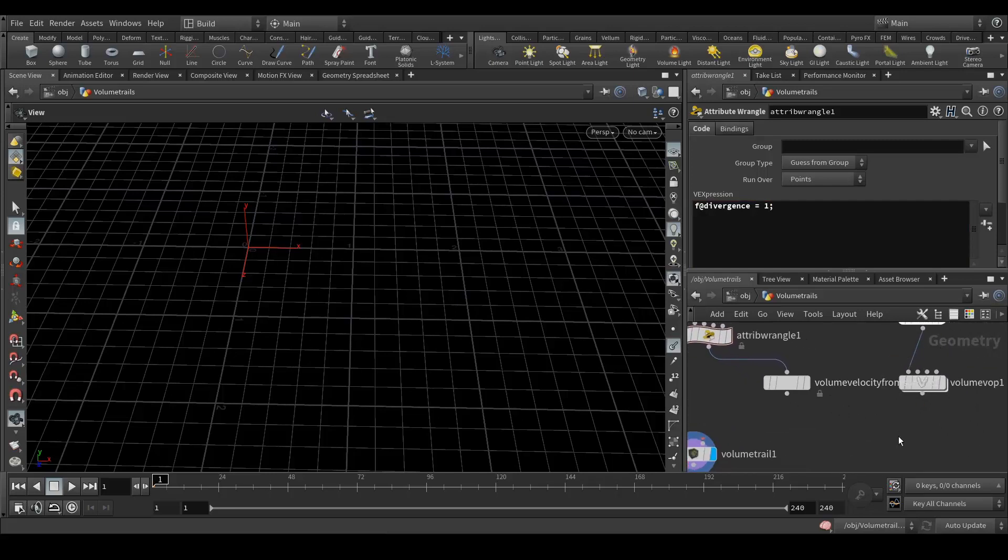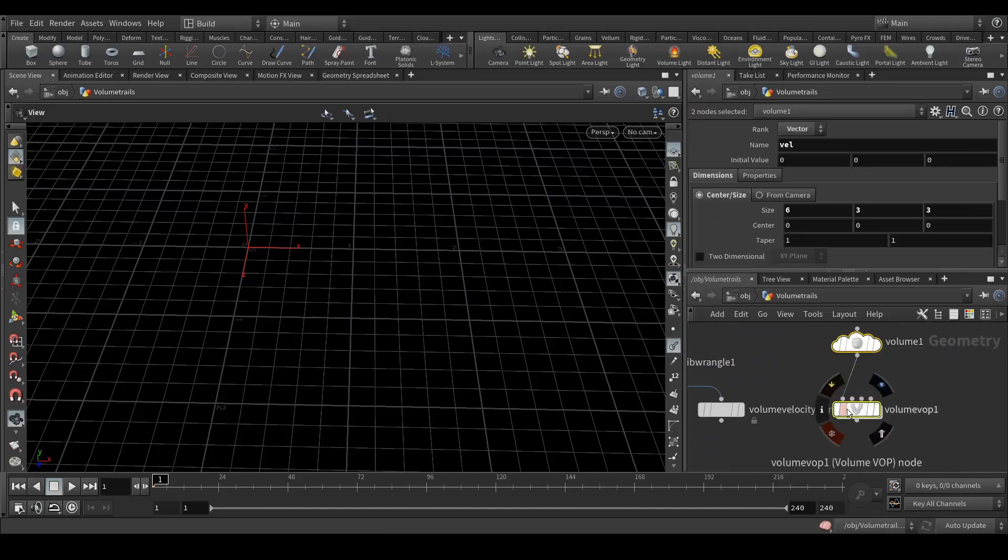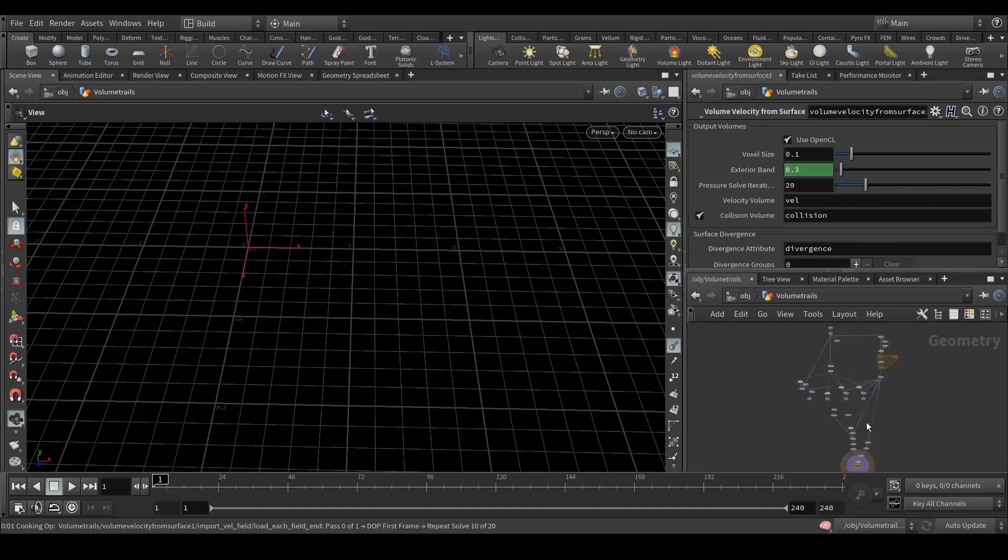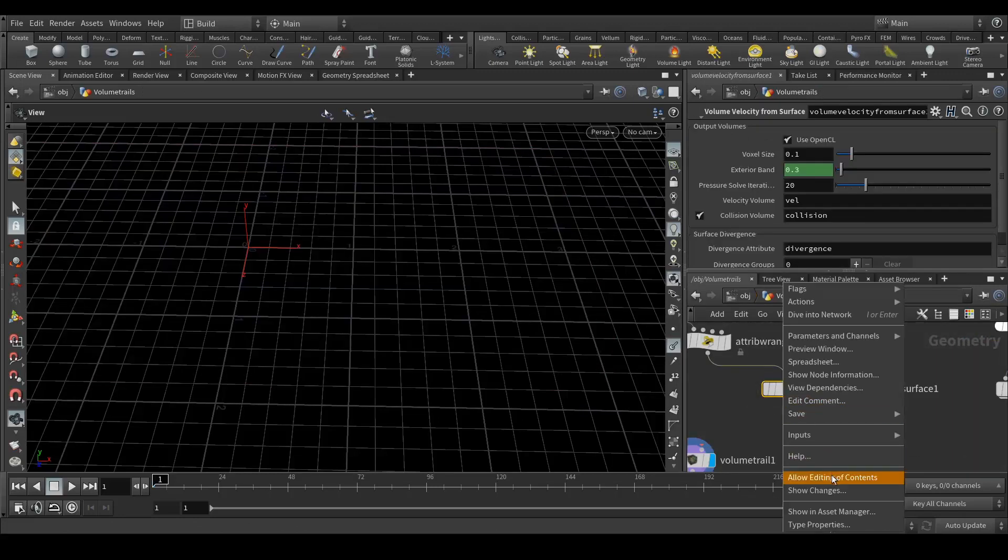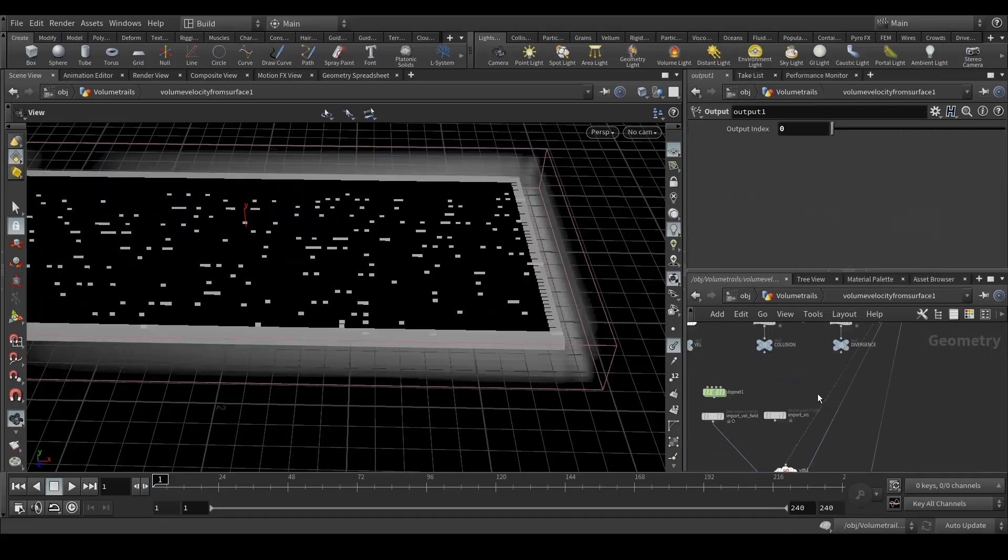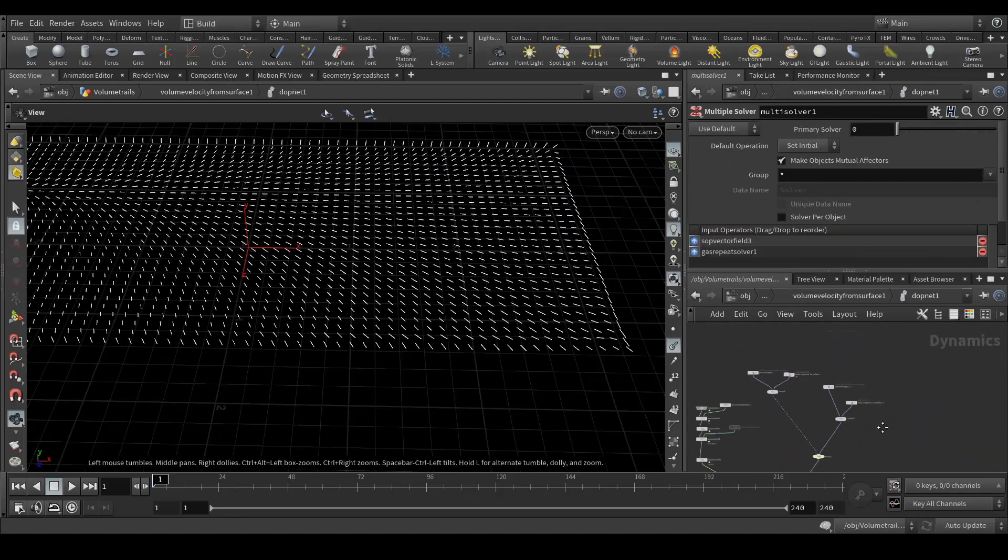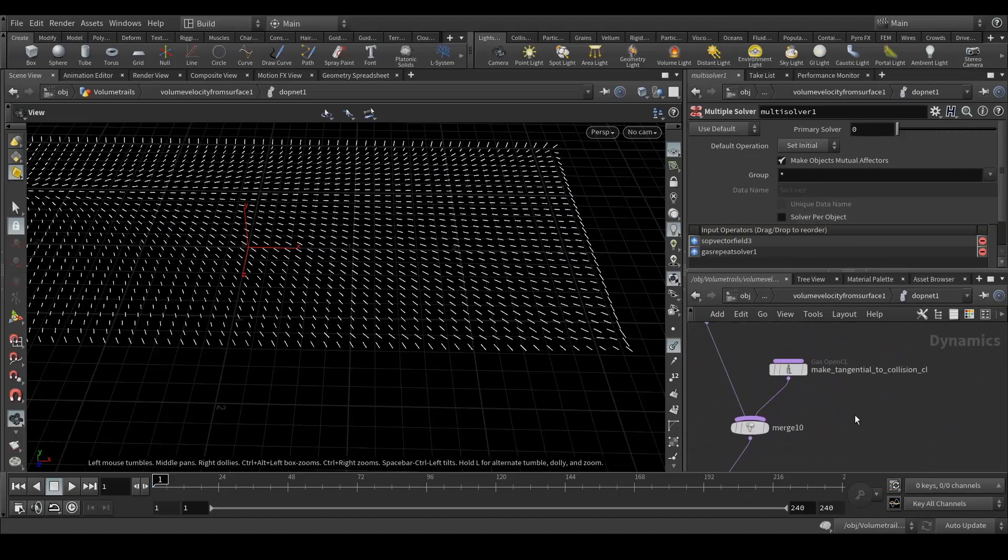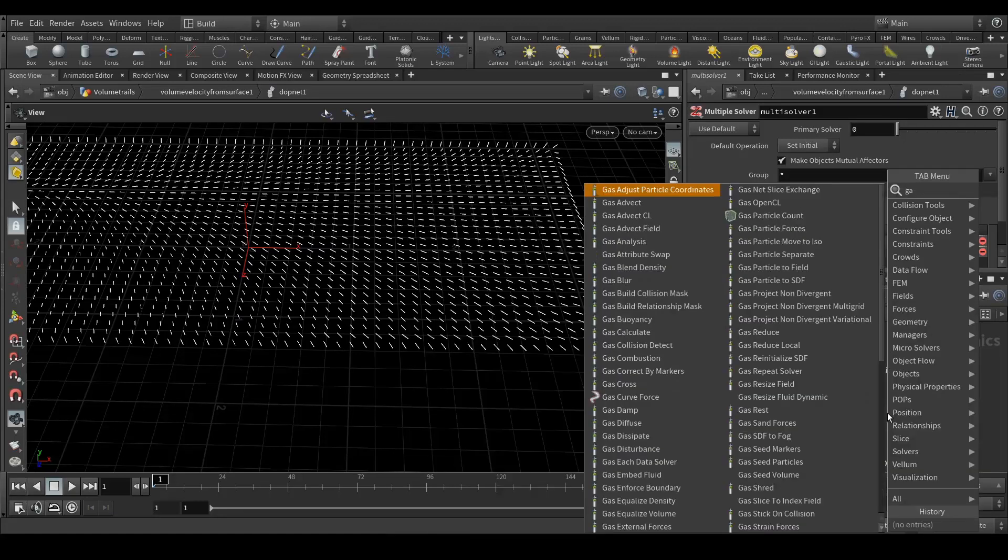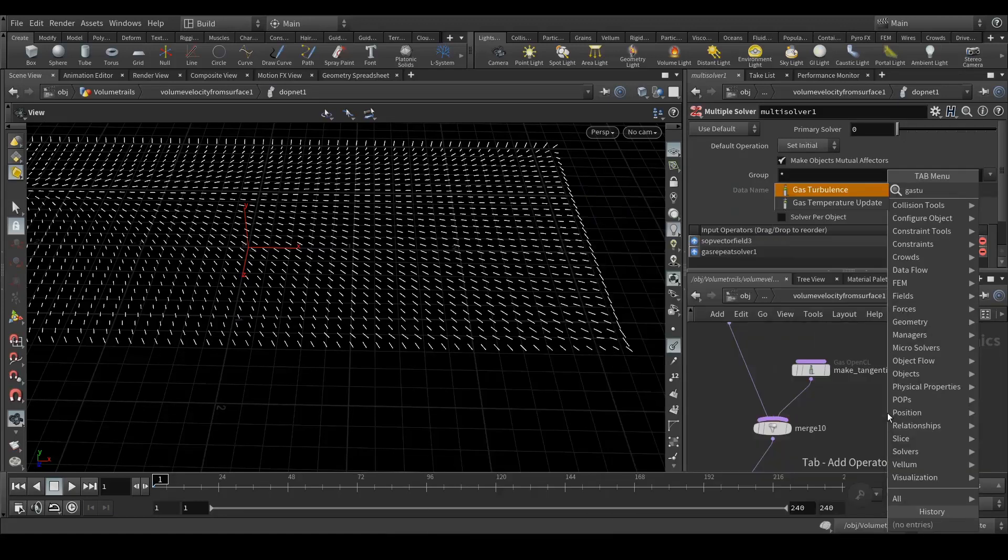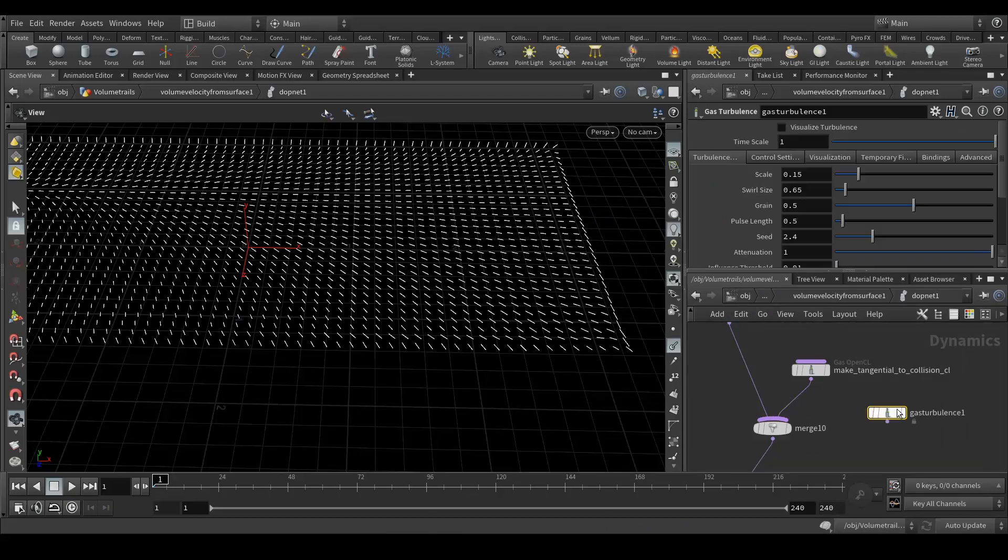Next, we have to go into this, but we cannot edit right now. So right click on that and allow editing content. Now go inside, and here is a DOP net. Go inside and here we need to add a gas turbulence. Connect to this merge.